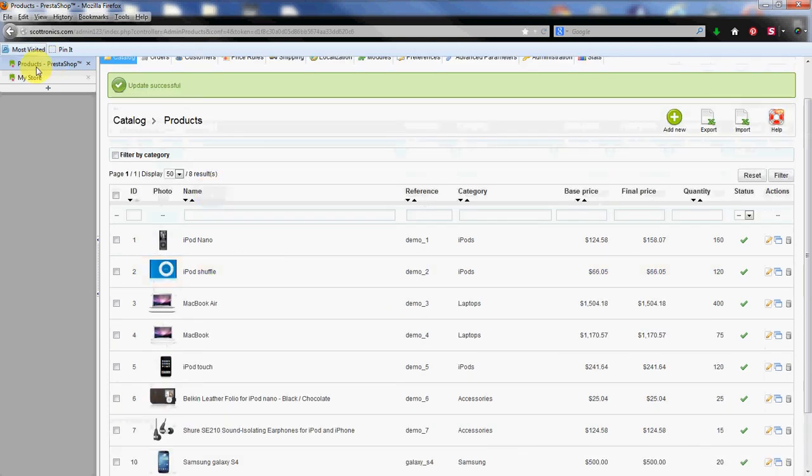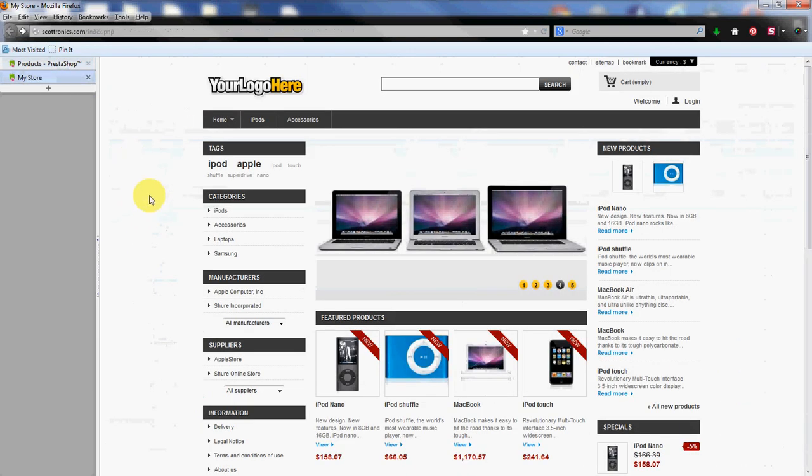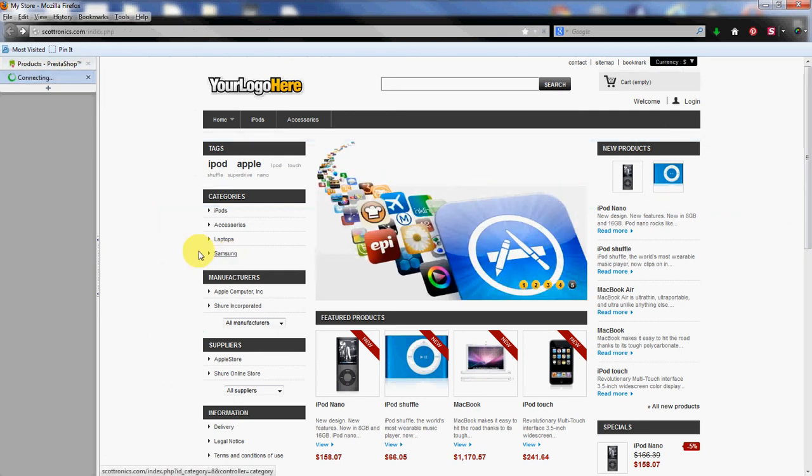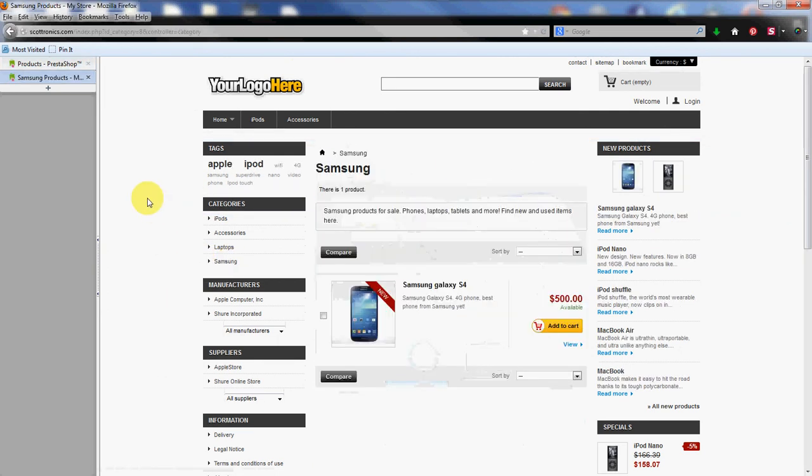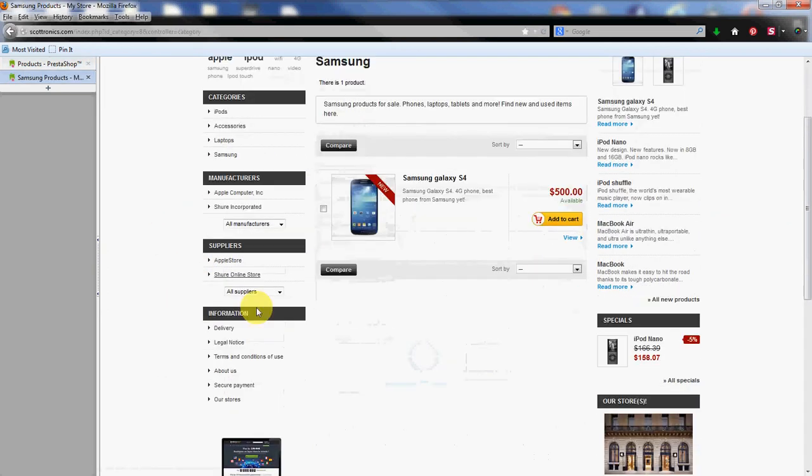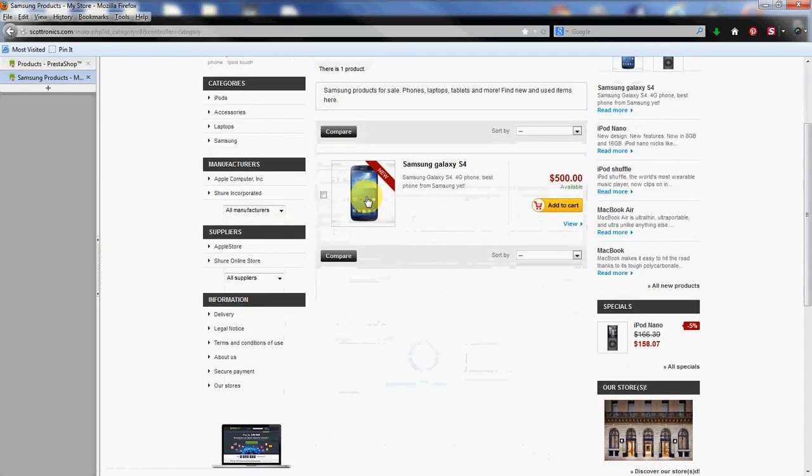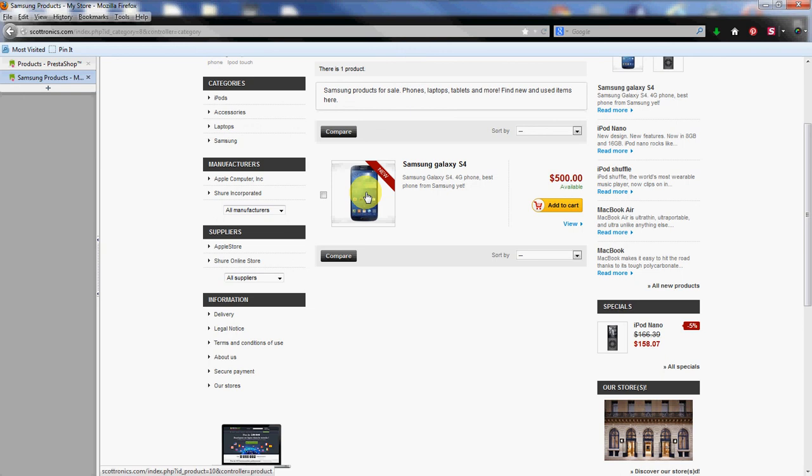So let's go to the store itself and we're going to click on the Samsung category which is where the phone is listed. You can see it right there. Samsung category. Give that a click.